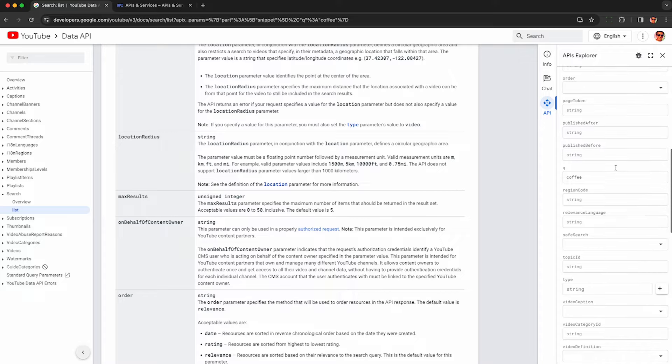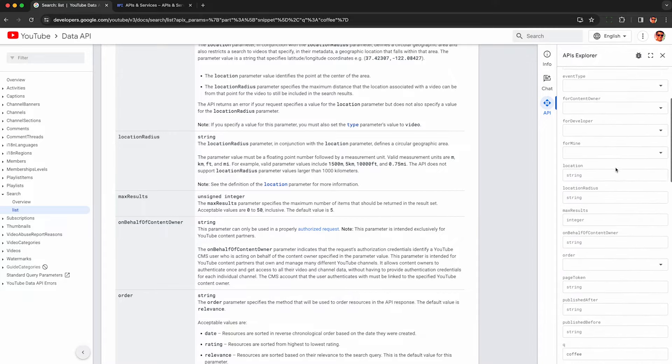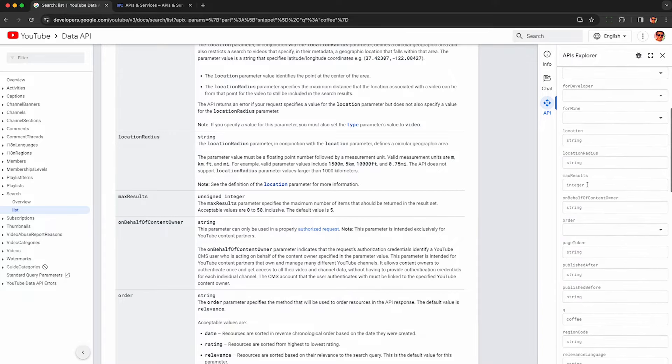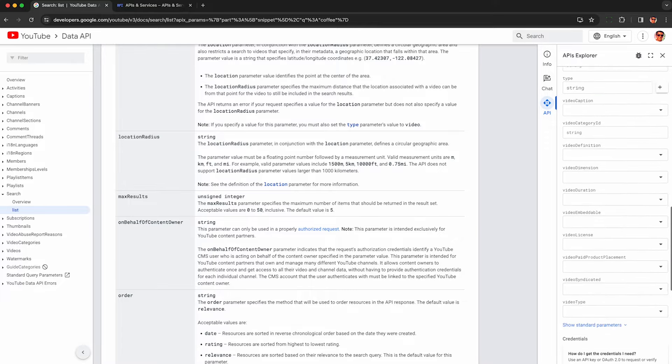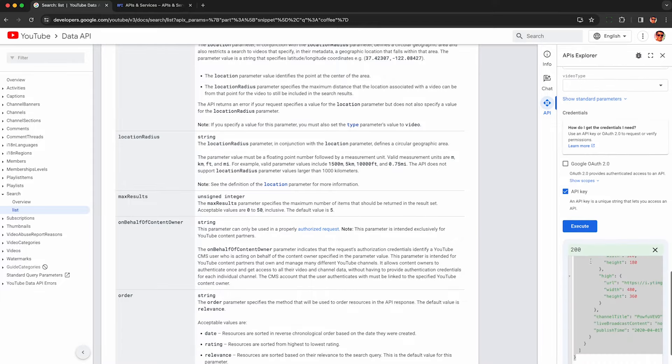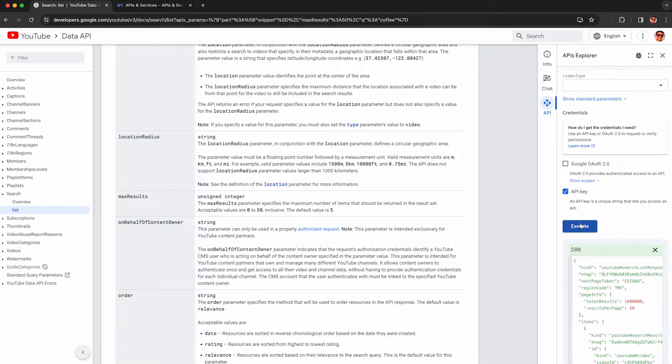So you may as well get back as much data as possible. So look for the max results parameter here. There's plop in 50, and now boom, we'll start getting 50 results back per request.